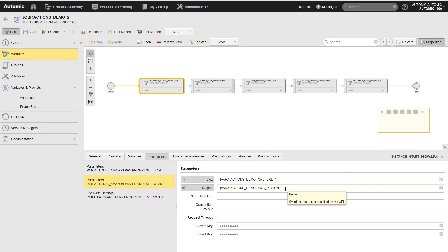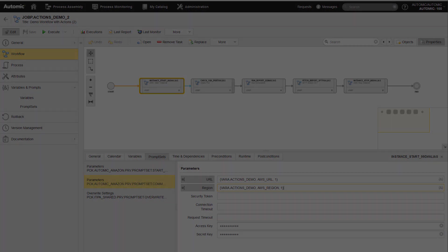If you have nested workflows with prompt sets on multiple levels, then make sure to apply this technique across all levels.